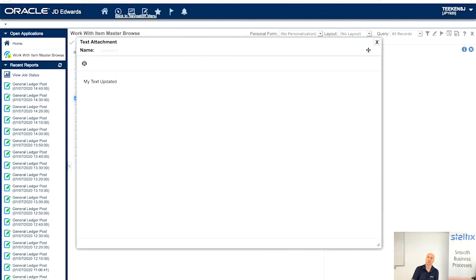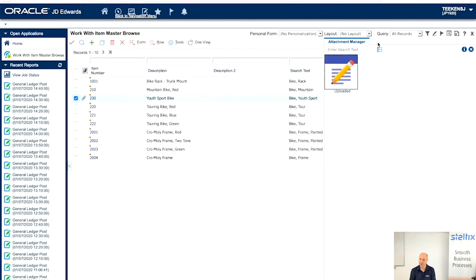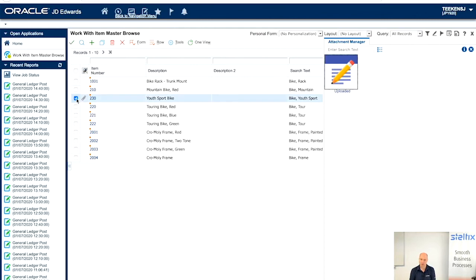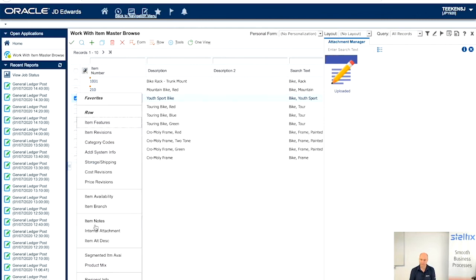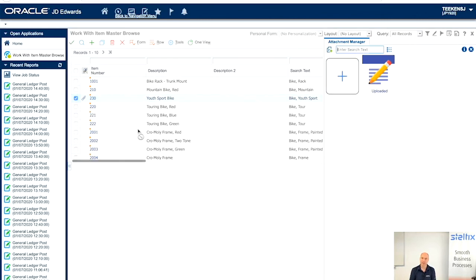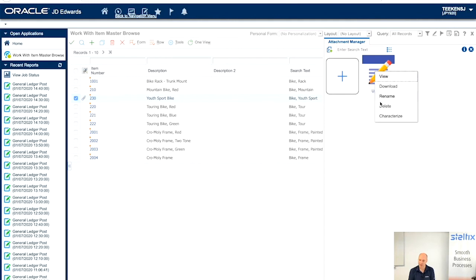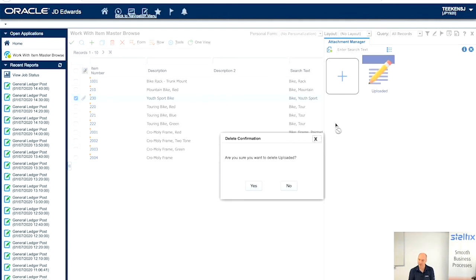So, managing media object text is really very simple. I think this video takes about 10 minutes. Within 10 minutes, you can manage all that. So, let's delete it quickly.